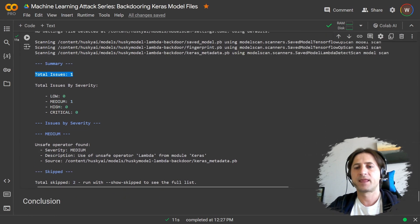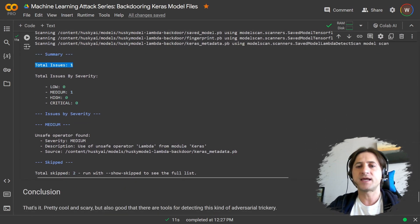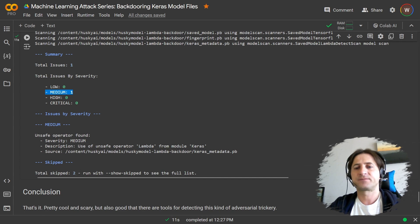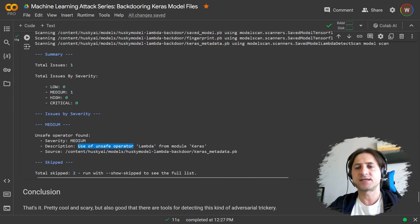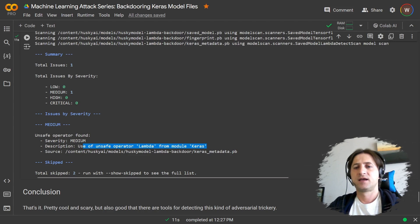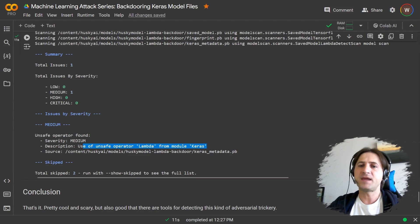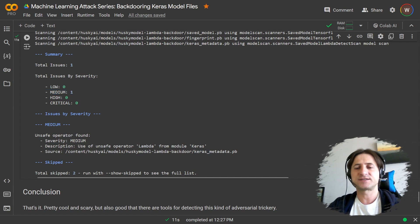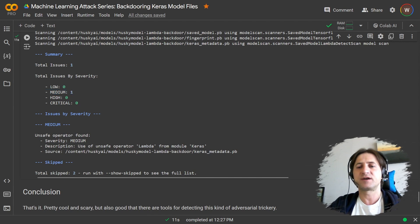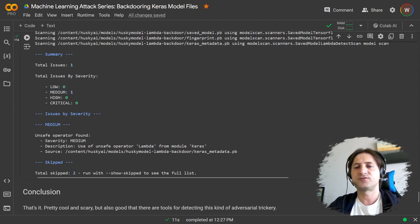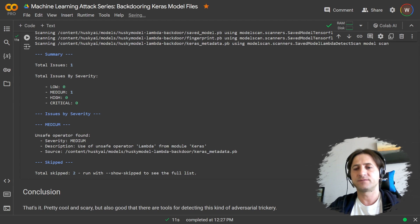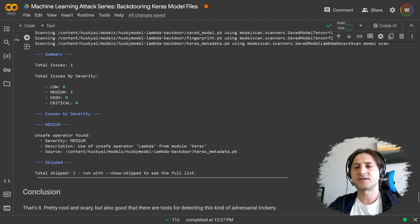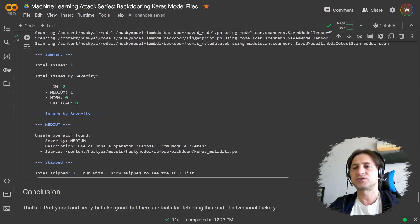It rates it as medium severity. And it says it's an unsafe operator, it's this lambda function in Keras. Medium might not be significant enough. It probably should be high because as you can see, we can run arbitrary code and take full control of the computer that the model gets loaded on. But this is just a really great tool that you should leverage to actually get insights.